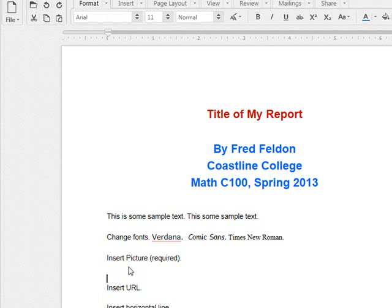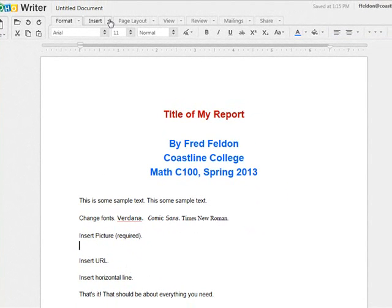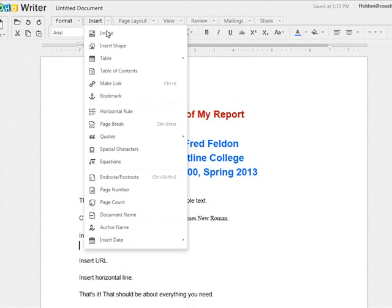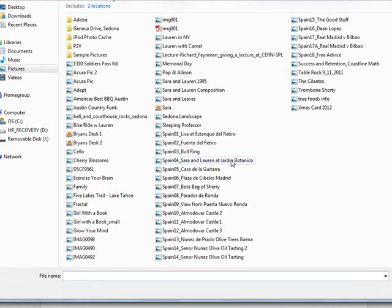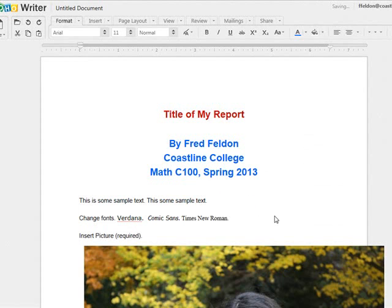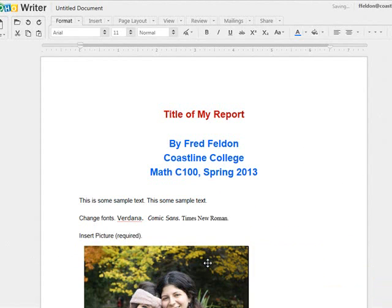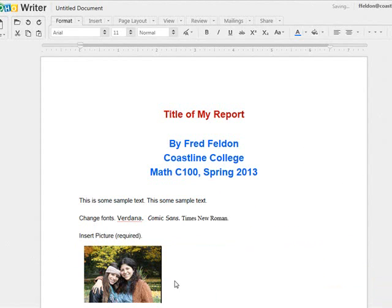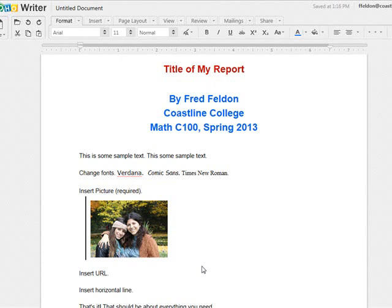How about inserting a picture? It's required, by the way, to have pictures to earn the full 50 points for your report. So I'll click on the Insert tab and insert an image, and I'll browse my computer. I'll pick this one of my two daughters. Slightly big, isn't it? Let's make it smaller — and smaller still. And you can position it around your text in a variety of formats.